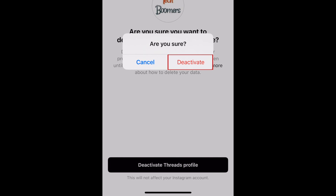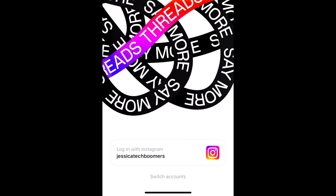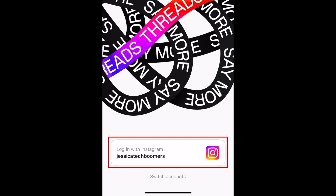At the bottom, tap Deactivate Threads Profile, then tap Deactivate to confirm. Your Threads profile won't be deleted permanently, but it won't be visible to anyone and all your content will be hidden. You can reactivate your Threads profile by logging back in.